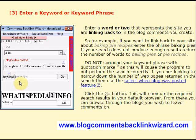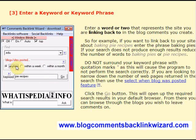If you're looking to narrow down the number of web pages returned in the search, then use the Select When Blog Was Posted feature. Then click the Go button. This will open up the required search results in your default browser. From there you can browse through the blog pages you wish to leave your comment and backlink on.